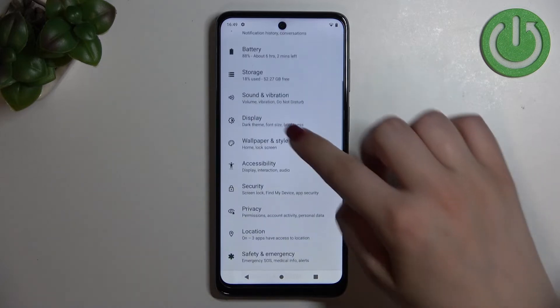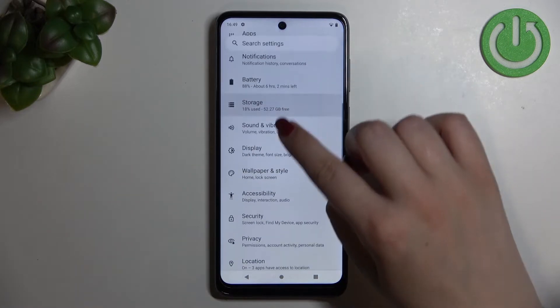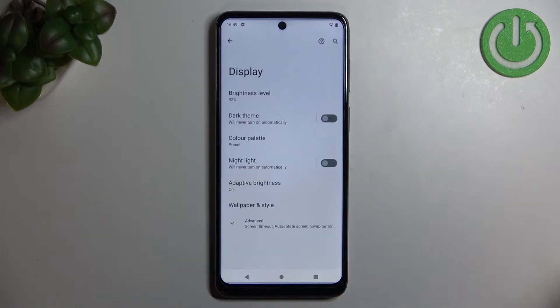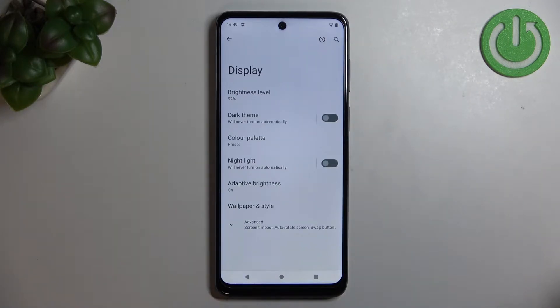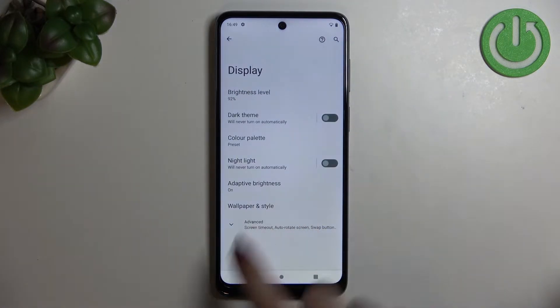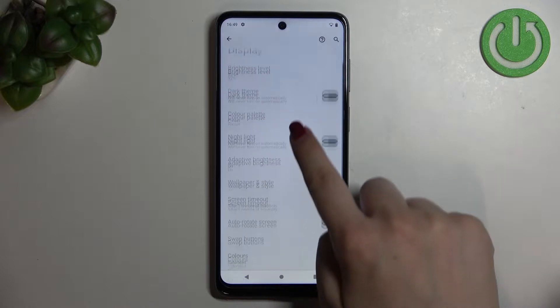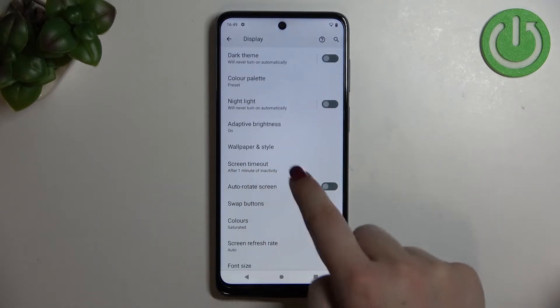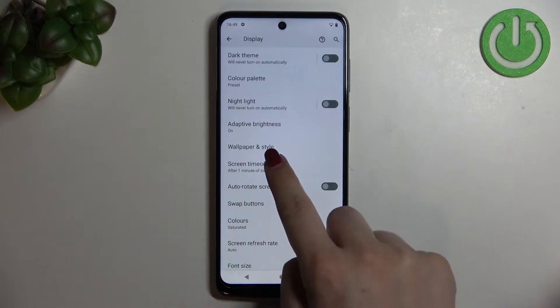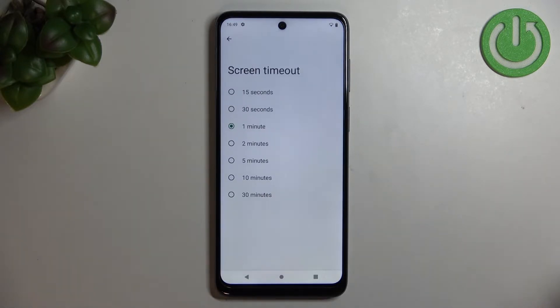First of all we have to enter the Settings, then find Display. Right here we have to tap on Advanced, and as you can see we've got the Screen Timeout option, so let's enter.